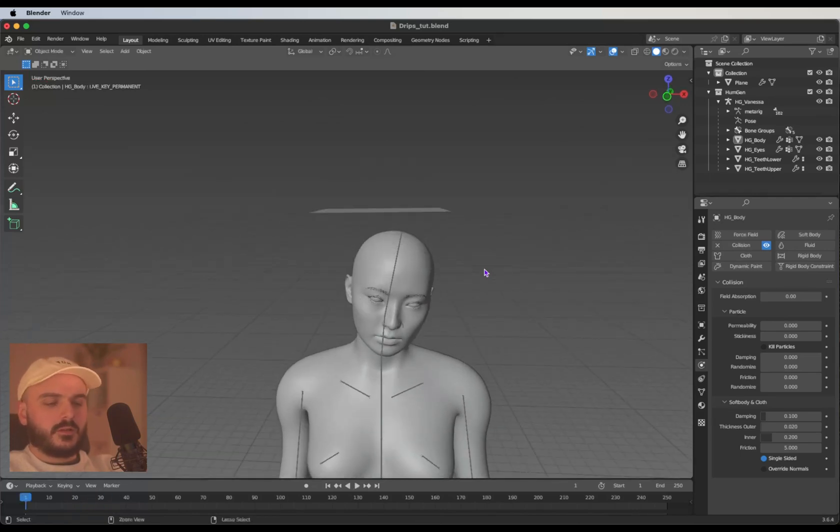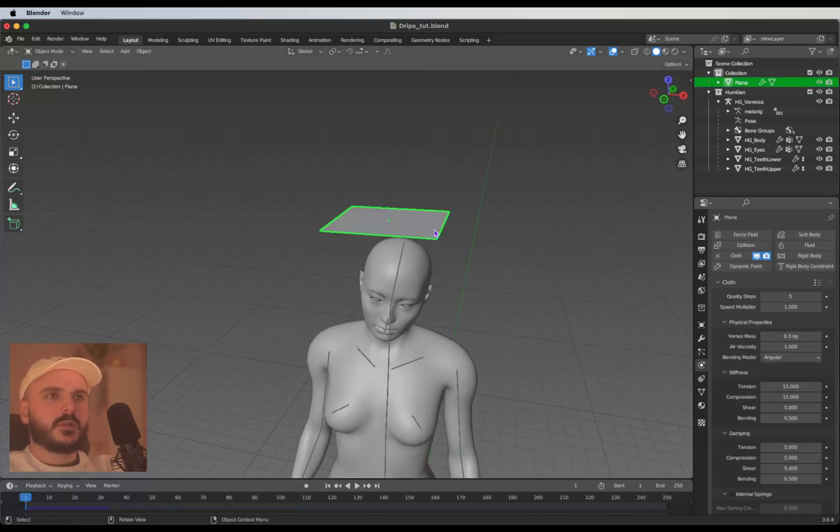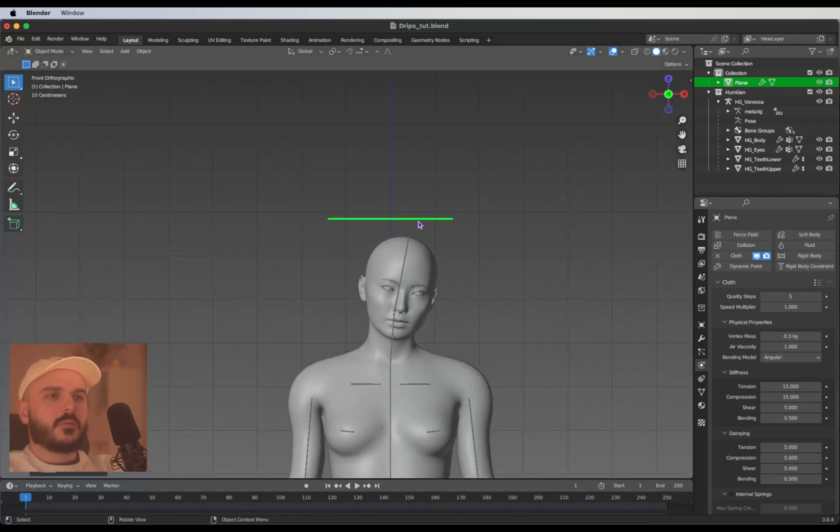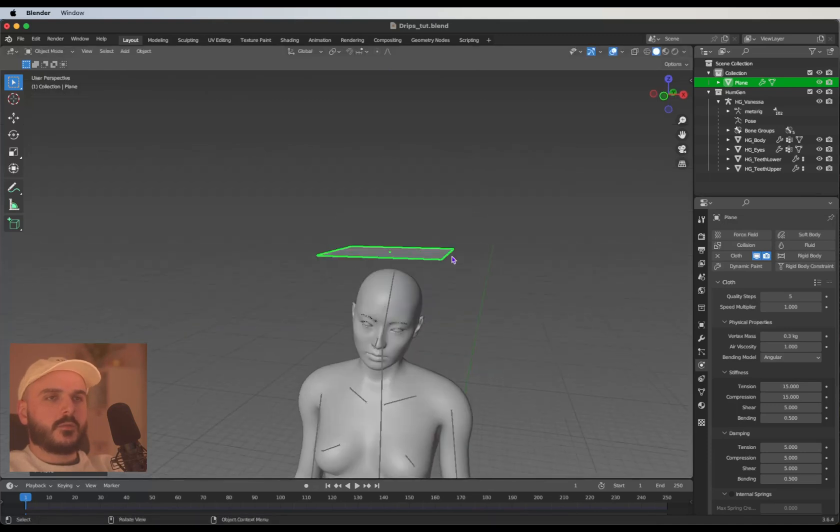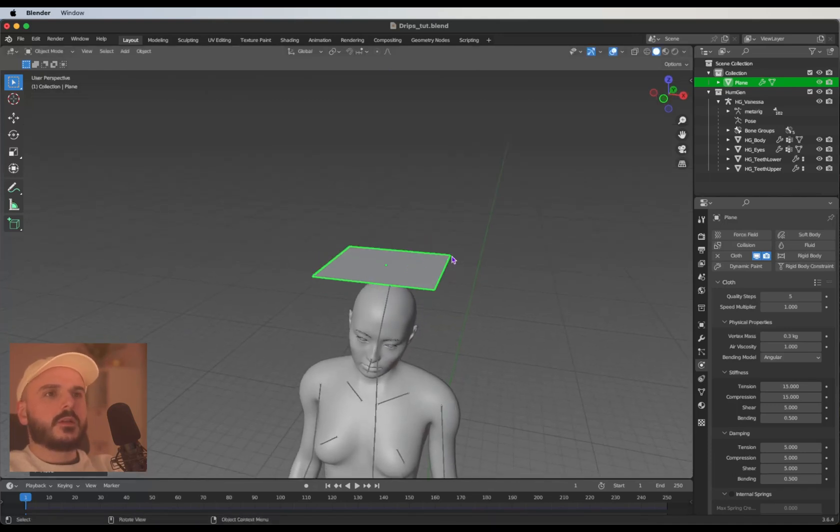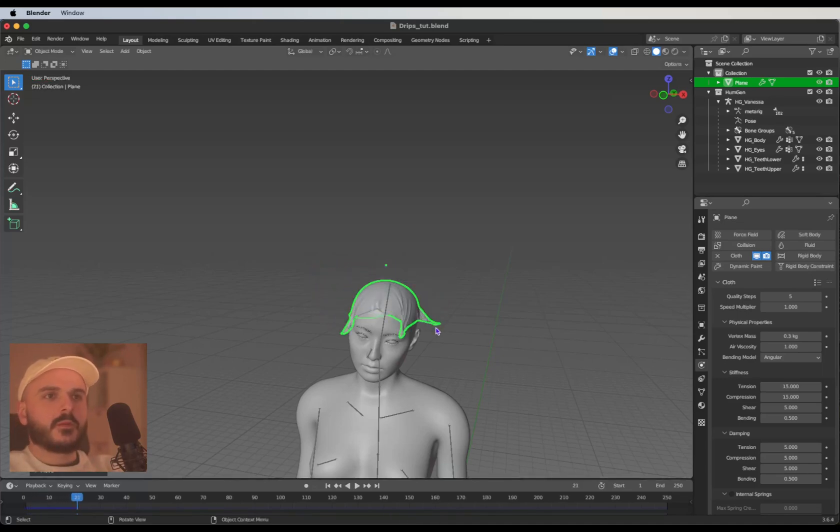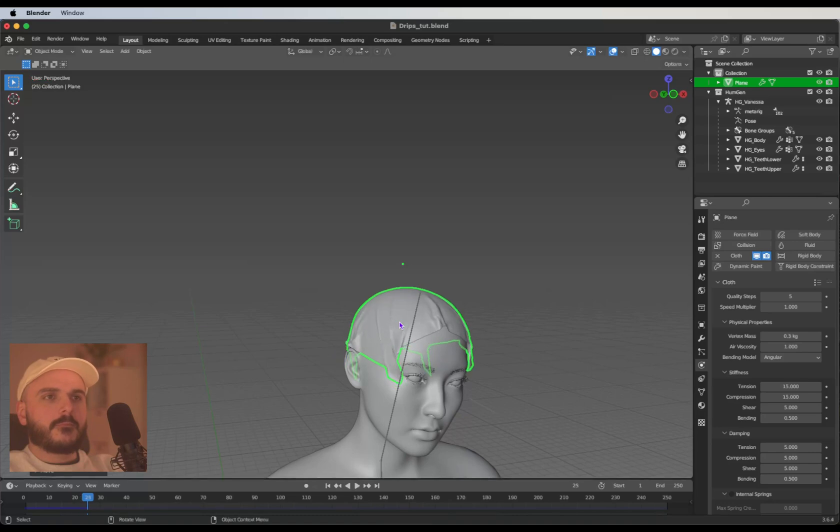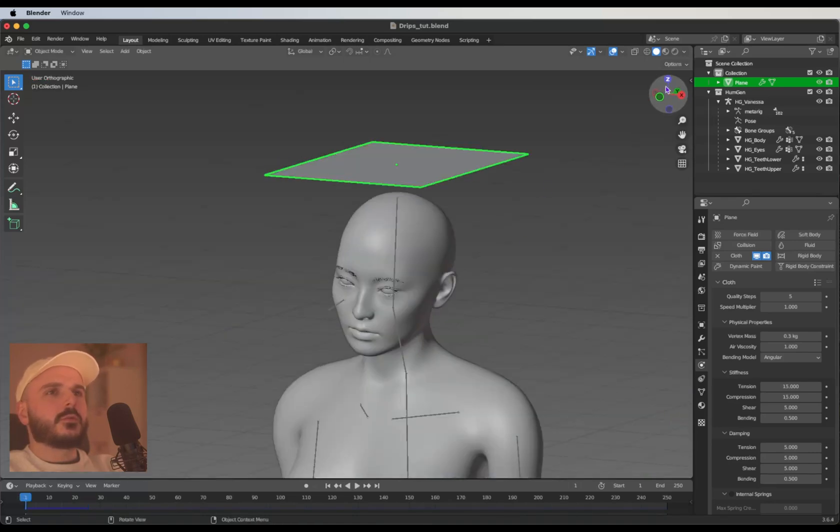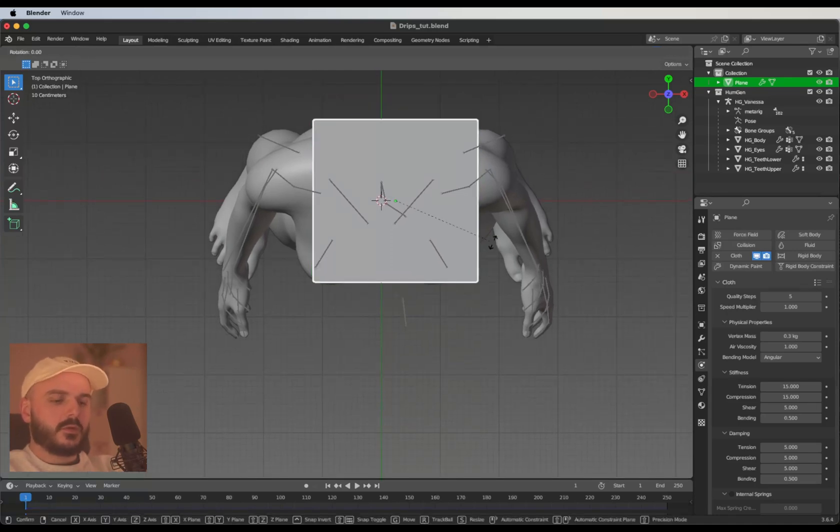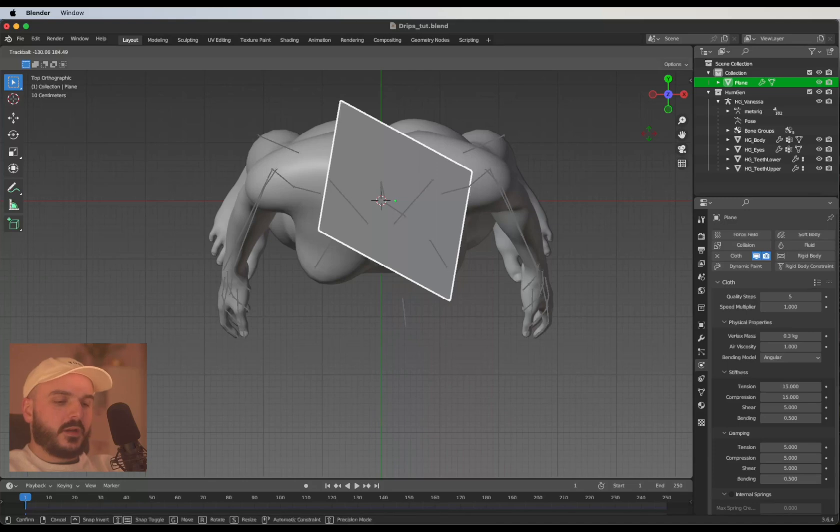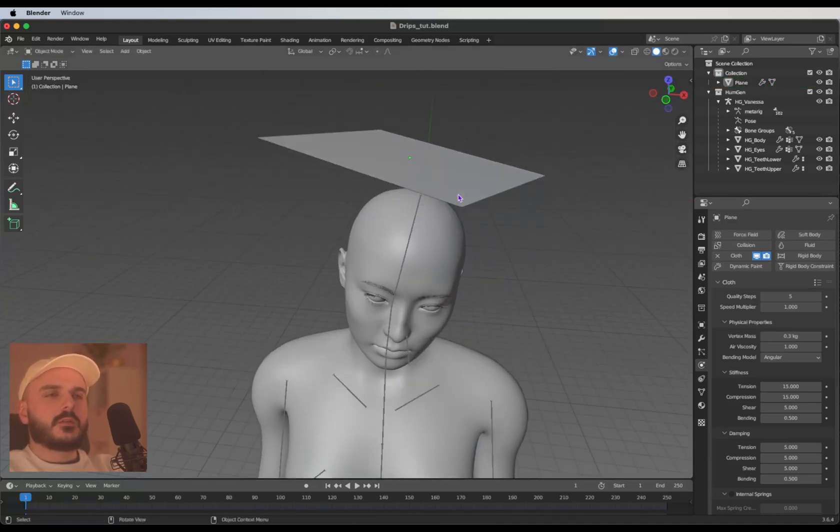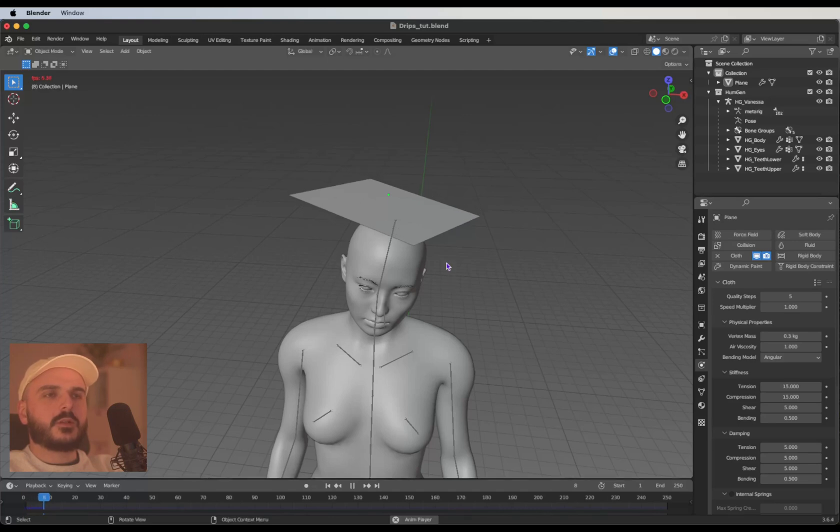Now we can press spacebar to run the simulation. Scale it up a bit and place it a little bit more to the right so it doesn't fall down. I'm going to rotate it like 45 degrees, so going into the front view, press R and type in 45. Let's see how this looks pressing spacebar again.